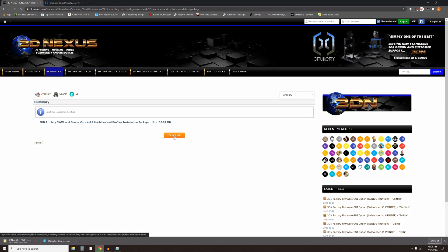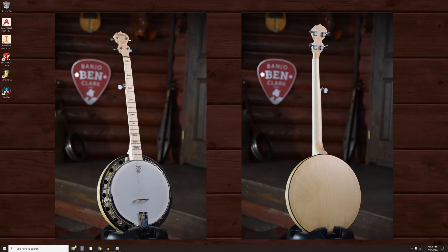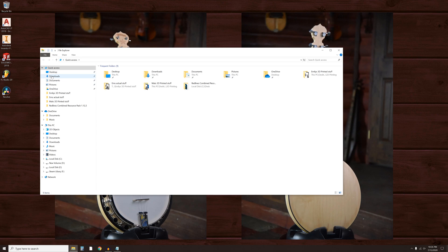When the download is finished, go ahead and close your browser. Navigate to your downloads folder and find and install Cura from the downloaded file.